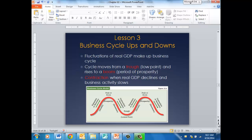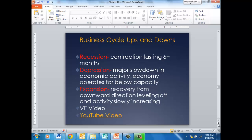Lesson three is about the business cycle. We've talked about frictional, structural, and cyclical unemployment, and cyclical unemployment is due to fluctuations in the business cycle. Fluctuations of real GDP are what make up the business cycle. The cycle moves from a trough, which is a very low point, and rises to a boom, which is a period of prosperity. Contraction is when real GDP declines and business activity slows.